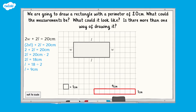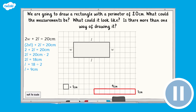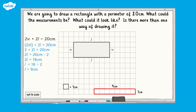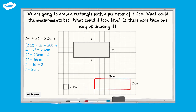But what if our width was 2 centimetres? What would the length be? Using the same method, we can see that the length would be 8 centimetres.